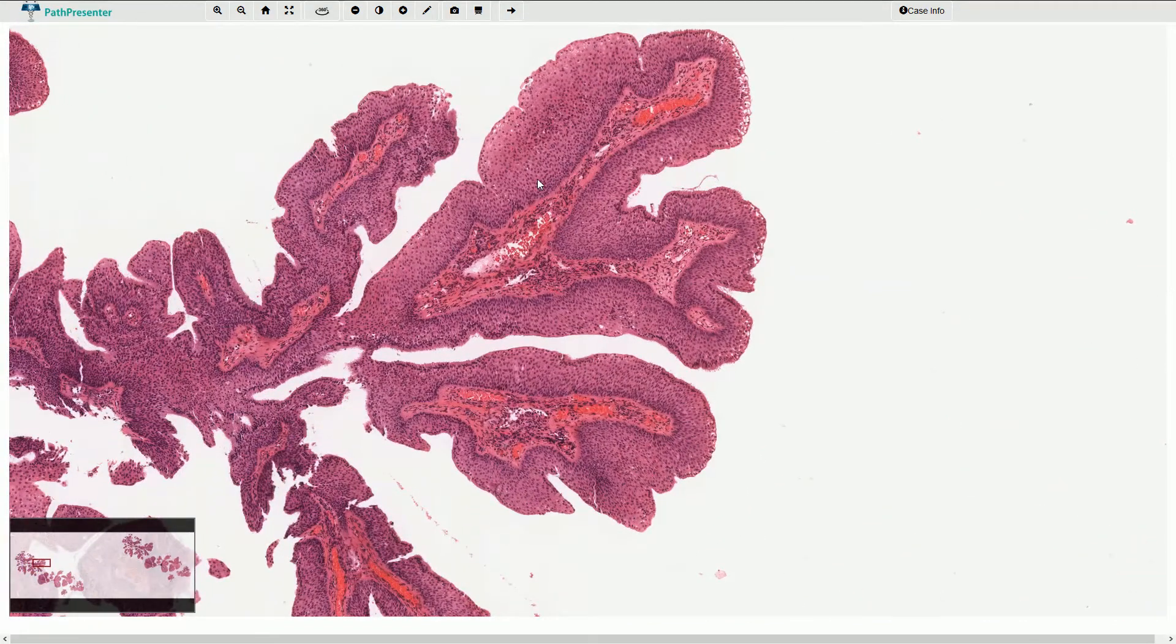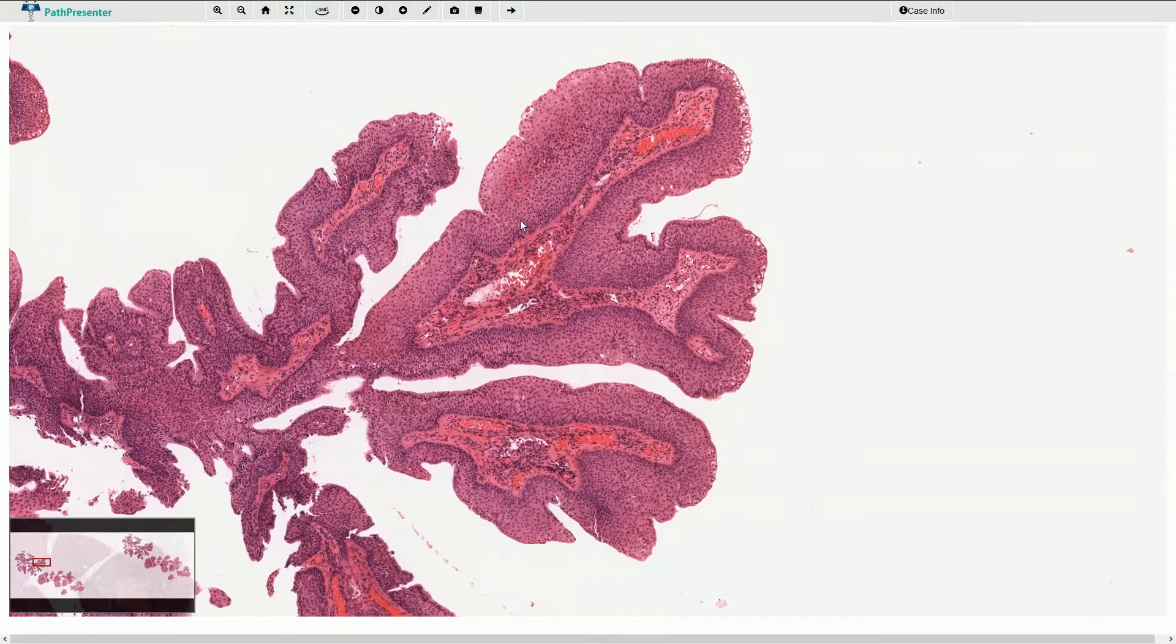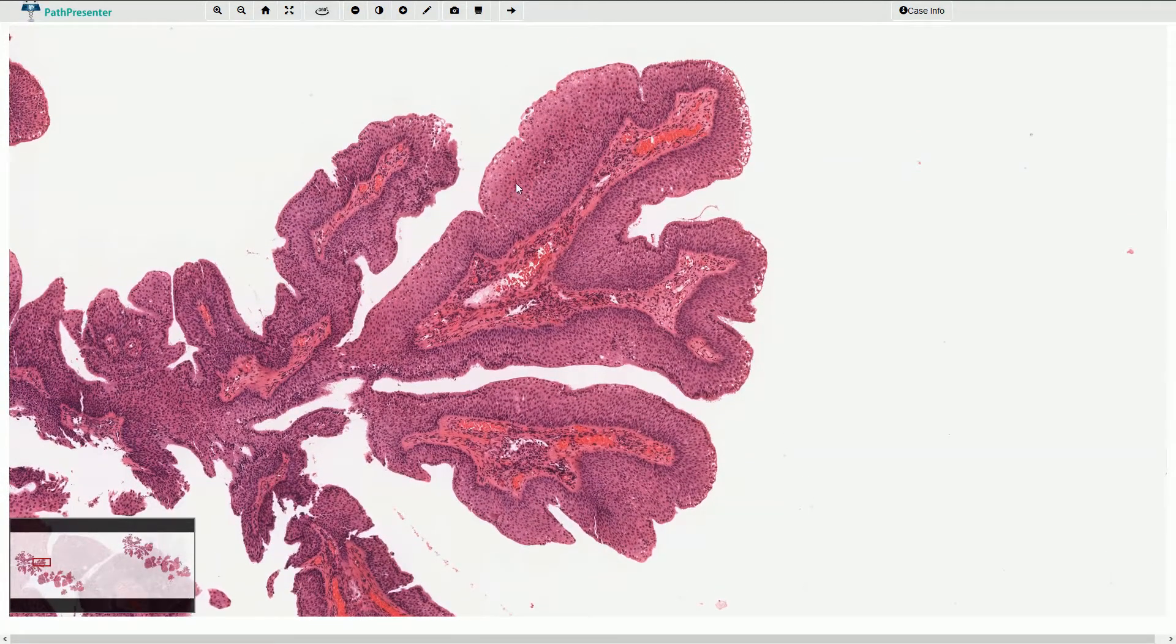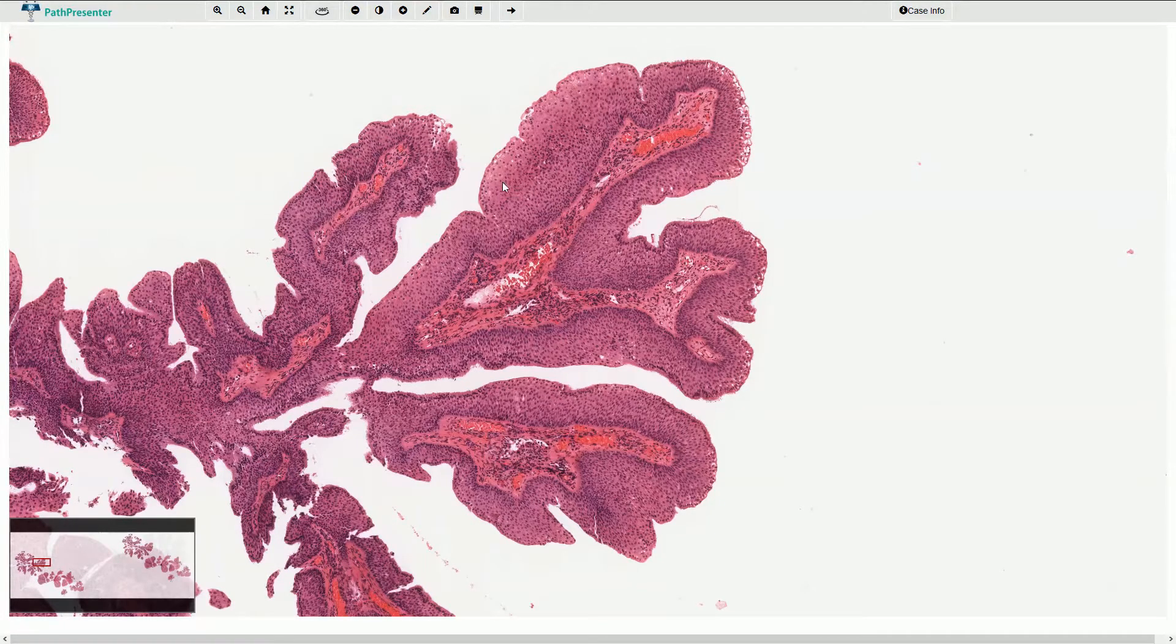The stratified squamous epithelium is bland without any cytonuclear atypia. We can appreciate nice maturation toward the surface.